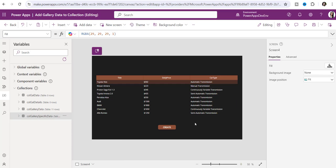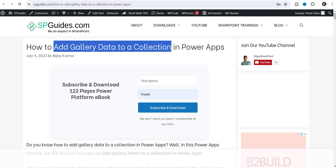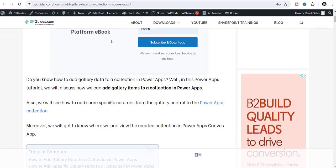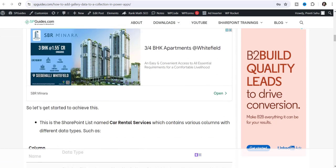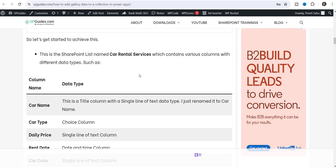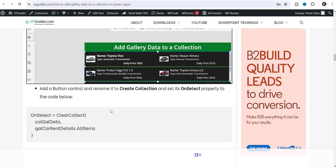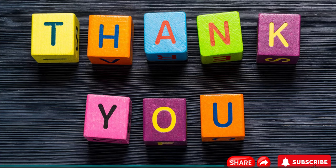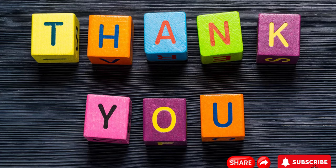So in this way we can add gallery records to a PowerApps collection, and also display specific records from a gallery by creating a collection with only the columns you want. I have written a complete article on this at spguides.com — I will give you the article link in the description box below. If you liked this video, please like, share, and subscribe to our YouTube channel for more videos. Thank you and have a nice day.